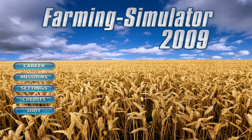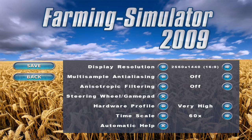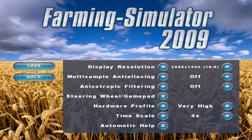Hello everybody and welcome back to the Nostalgic Farming Simulator 2009 series. Before we get into this second episode, we're going to go into settings and I'll show you the timescale. It's currently set to times 60, which is the fastest you can have it. You can go back down all the way to real time, which is tempting, but I'm going to put it to times 4 today.